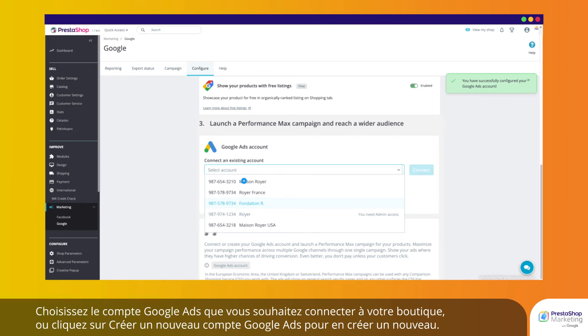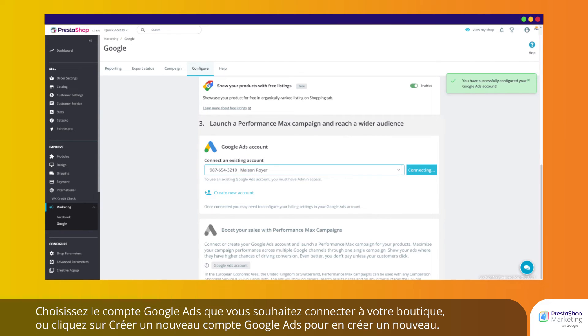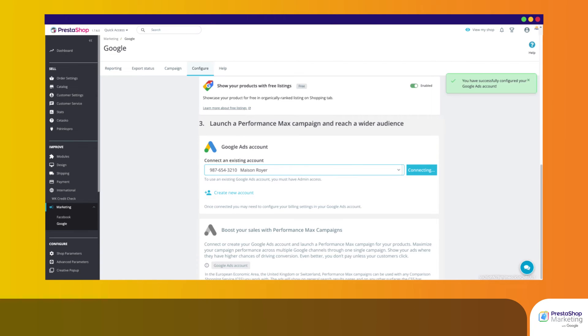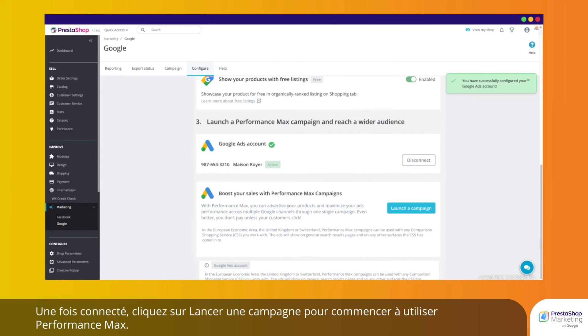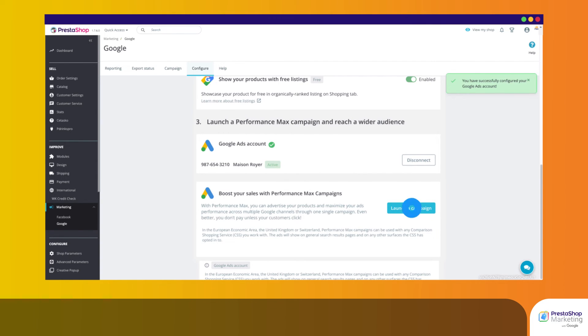Choose the Google Ads account you wish to connect to your store, or click Create new Google Ads account to create a new one. Once logged in, click Launch a campaign to get started with Performance Max.